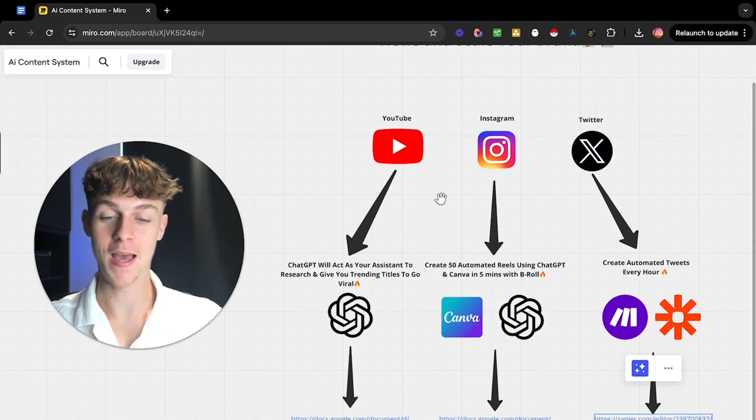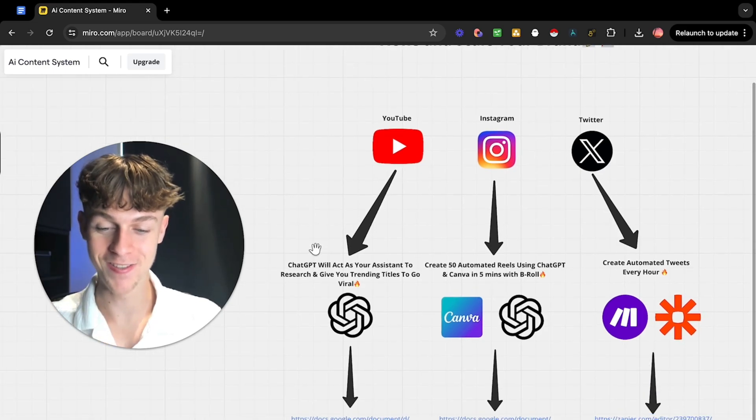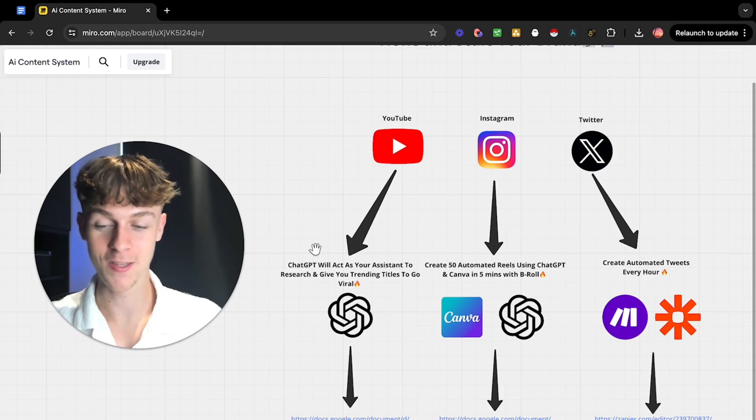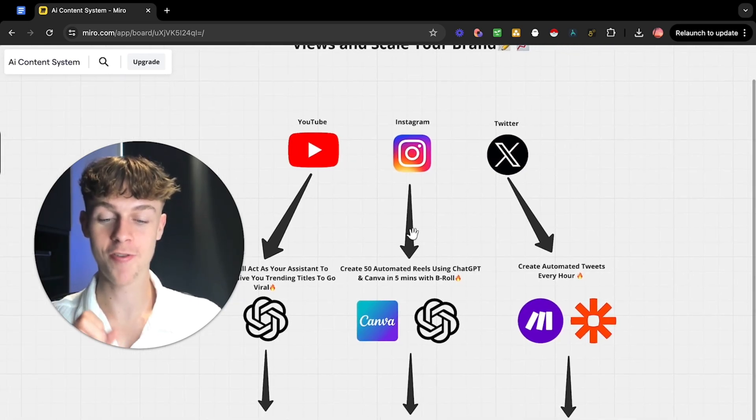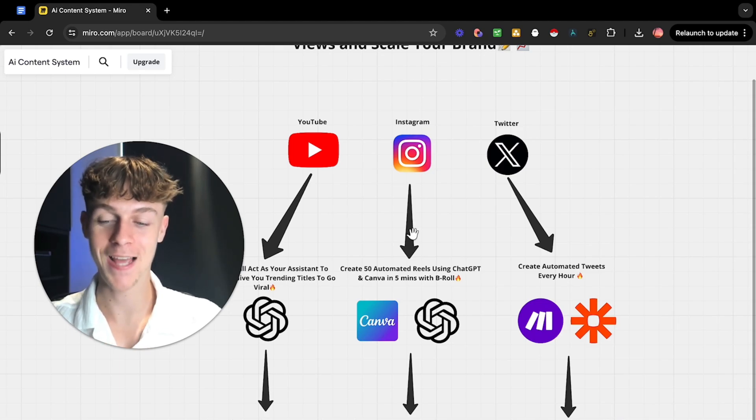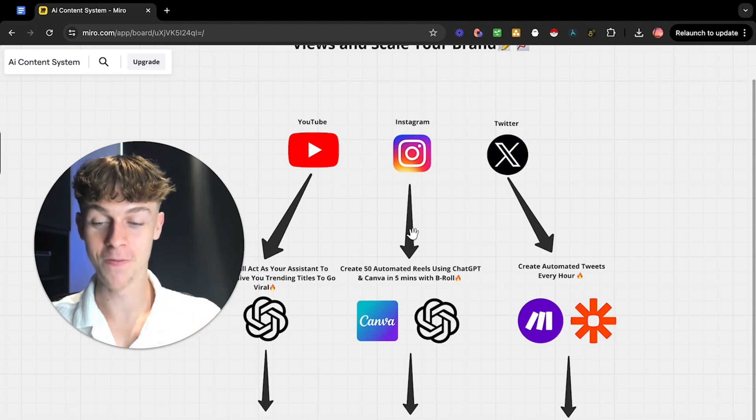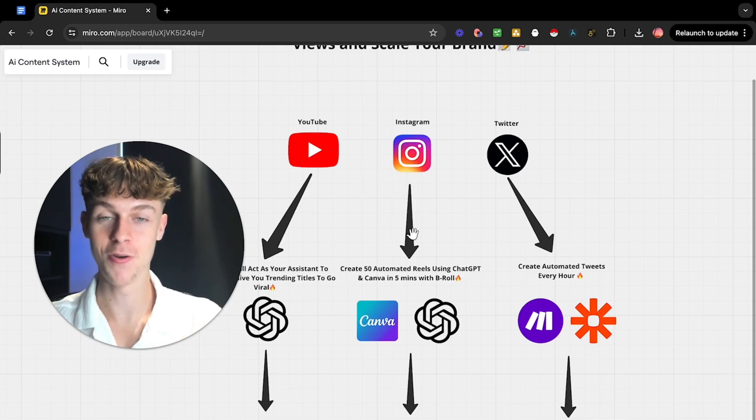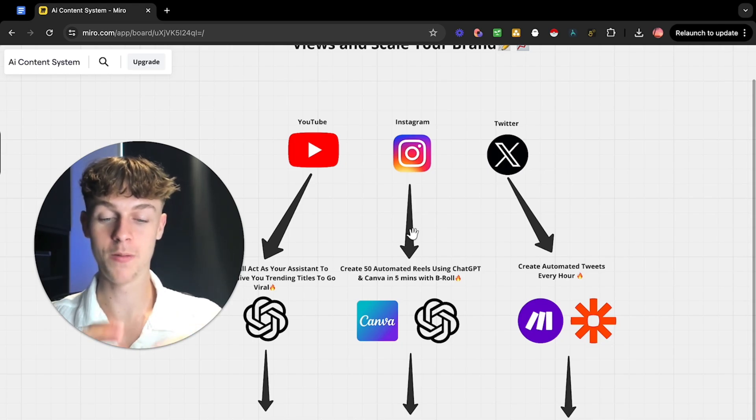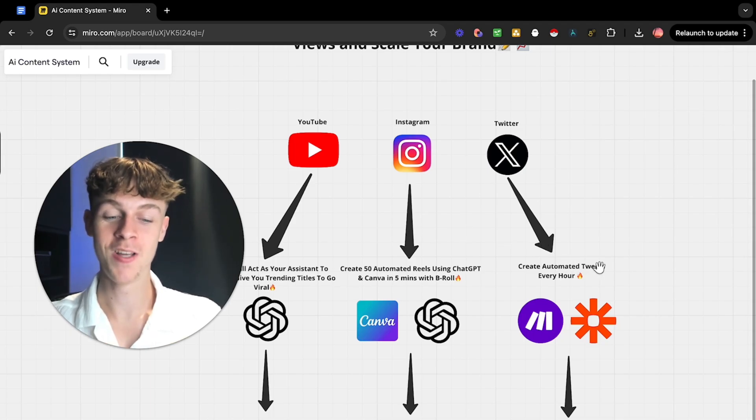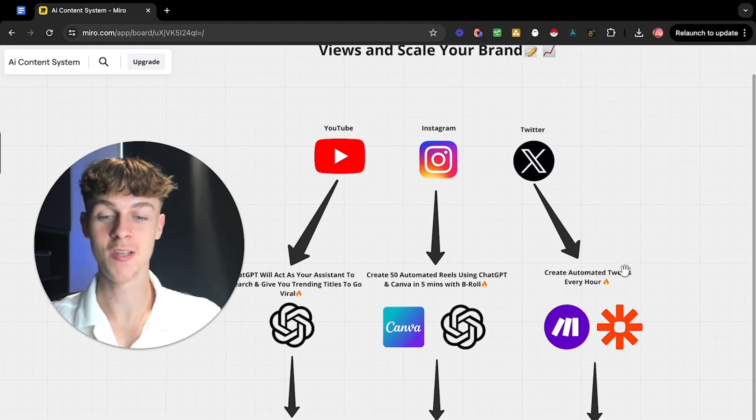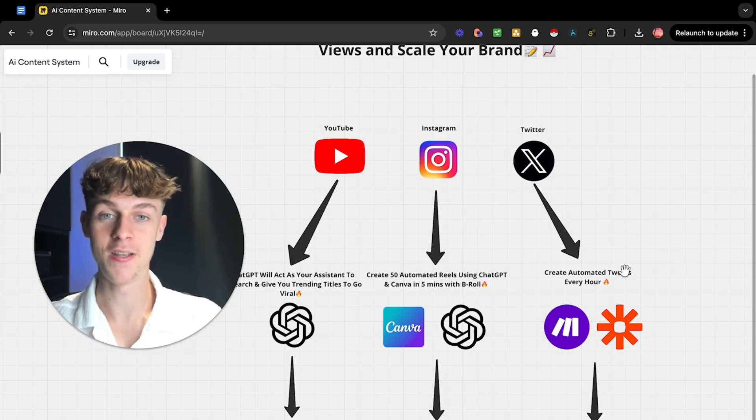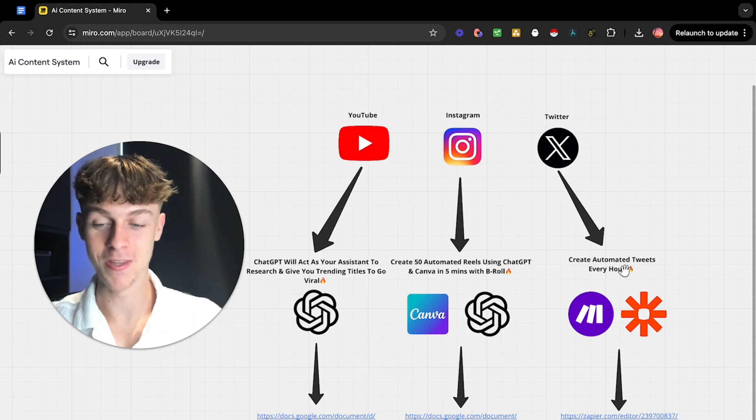That's what I'm going to be sharing on YouTube and how we can create an AI assistant to give us titles, title ideas and everything like that. I'm going to be showing you how to create 50 automated reels using ChatGPT and Canva in less than five minutes with b-roll footage. Finally, I'll share how you can create automated tweets every single hour using make.com or Zapier. You don't need any coding experience, you don't need to be a master in automations and you definitely don't need any money. This is completely free. Let's dive straight into it. Drop a like and let's do this.